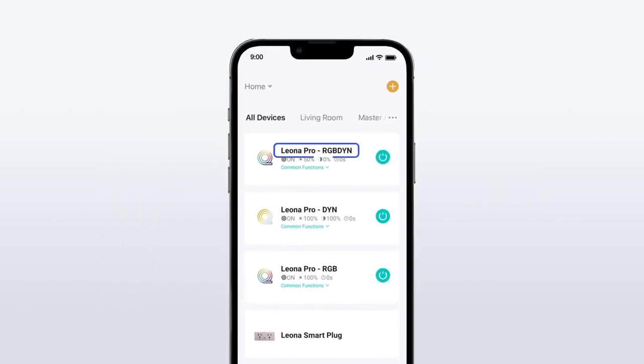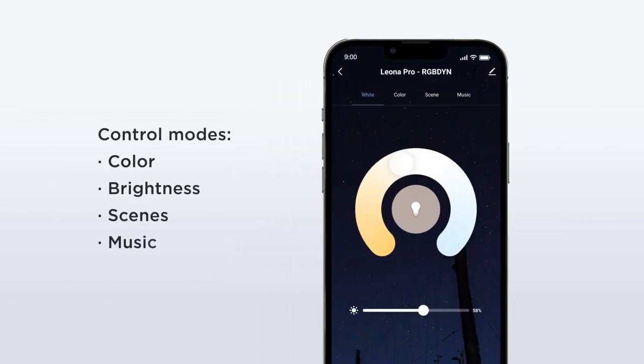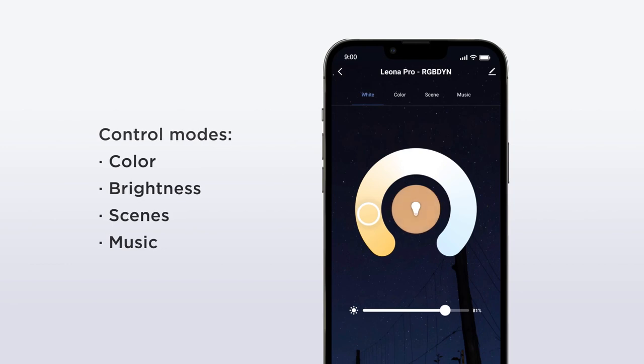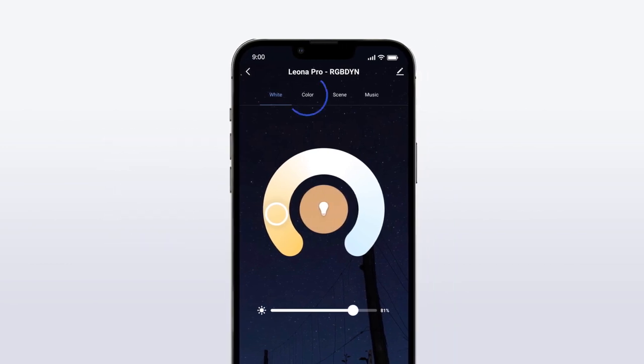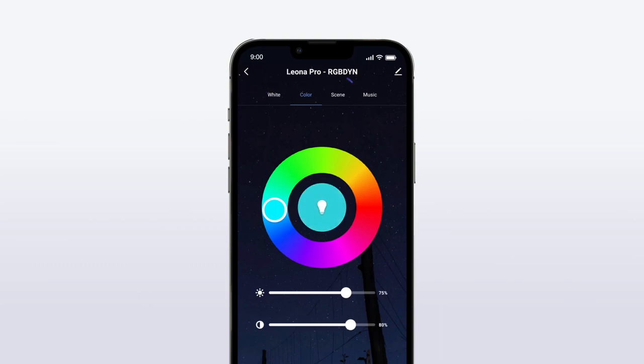Leona Pro smart home color controllers have different modes for controlling color, brightness, scenes, and even music. Simply tap on the tab of the mode you'd like to use and control as you please.